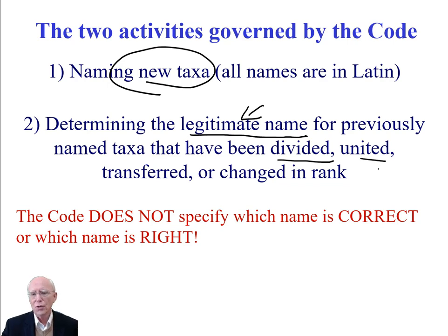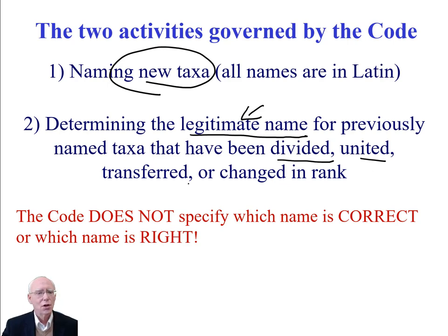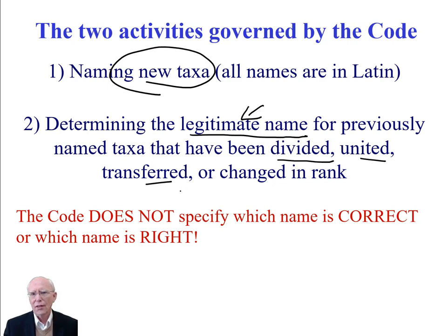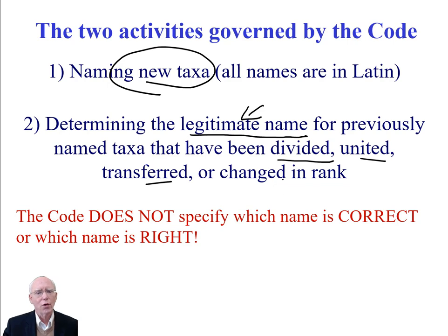The Code also governs taxa that have been united — previously separated into two different genera and now combined — or that have been transferred from one genus to another, because some taxonomist said that's not really a Calathea, that's a Renialmia. It also covers taxa that have been changed in rank.